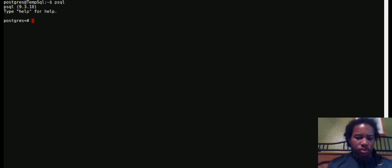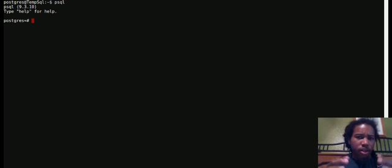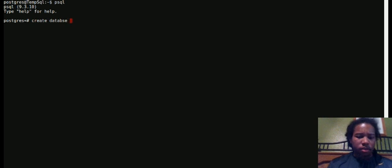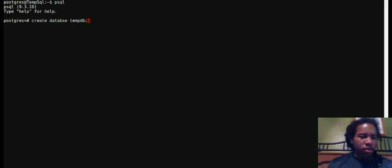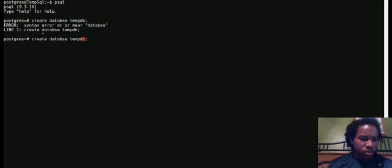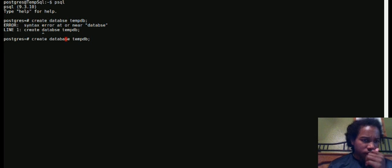So right now we're kind of in this Postgres world. If we type in create database tempdb - oops, spelled it wrong, got to make sure you spell these words correctly - so create database tempdb.